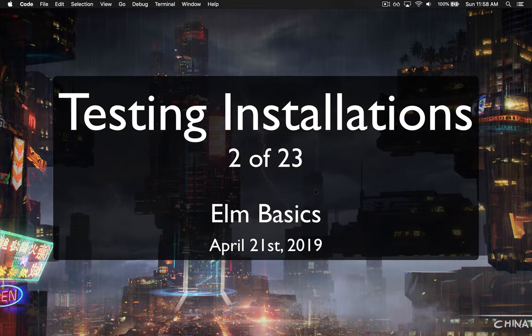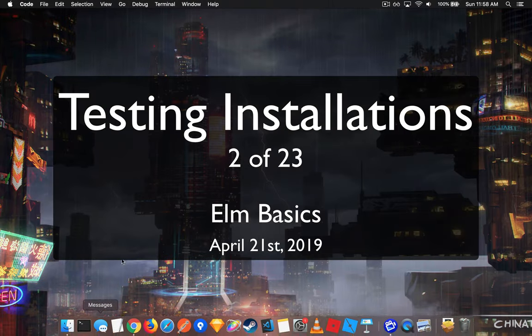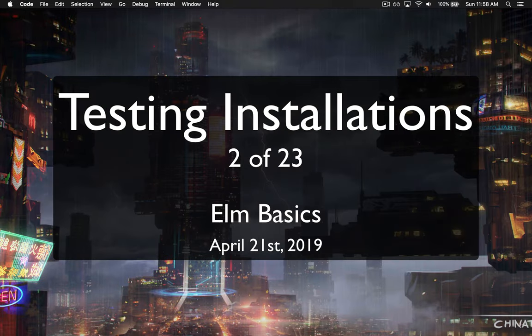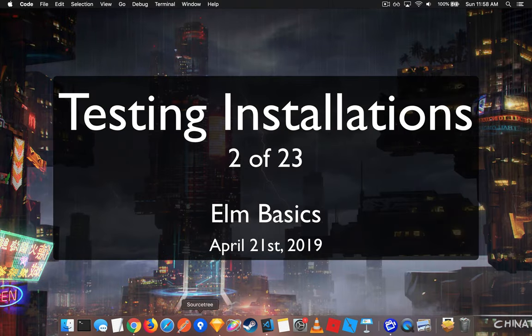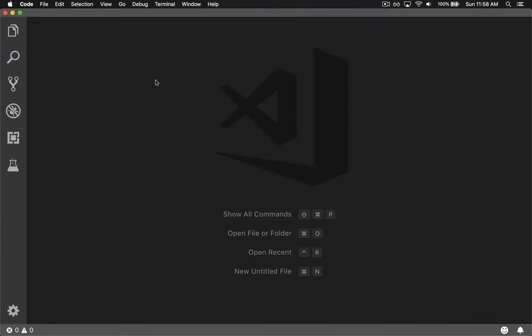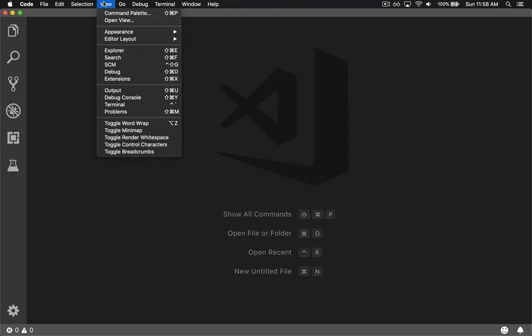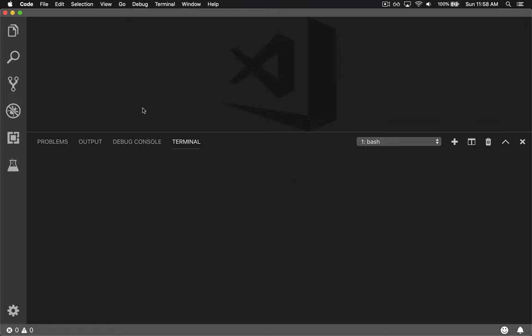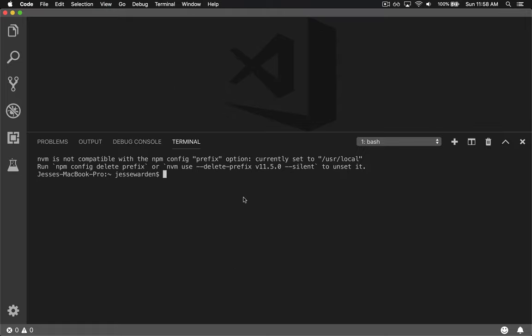Now that you've downloaded and installed the three things, to test them out, let's go ahead and launch Visual Studio Code. I'm going to open what's called a terminal. You can do Ctrl-Tilde or Command-J. I always go to View, then Terminal.